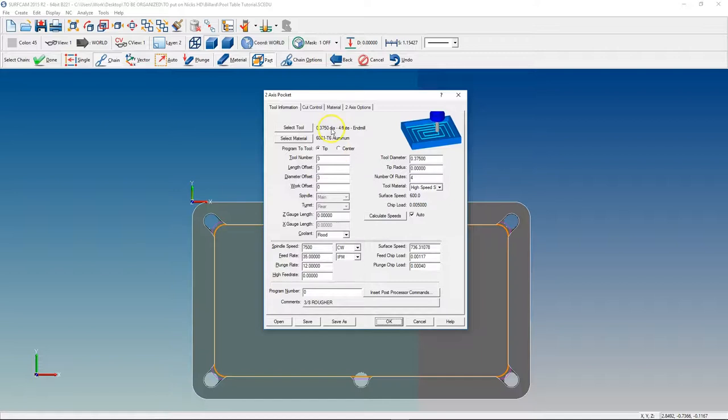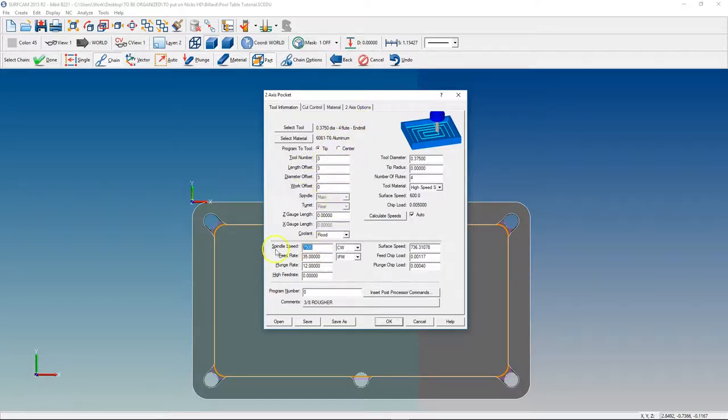Alright, we have a 3/8 end mill. We're going to name it tool 3. We're going to go 7,500 feeding 35, plunge rate of 12 or helicaling.